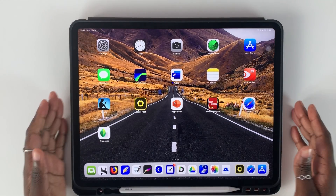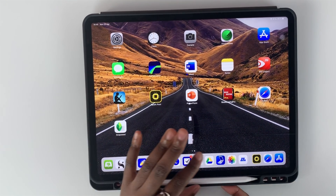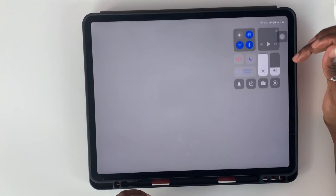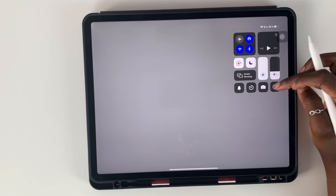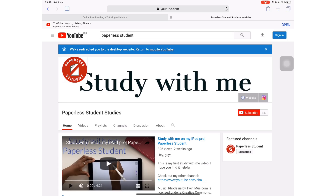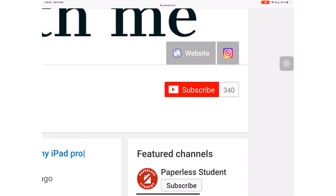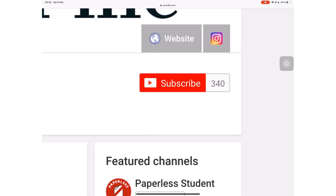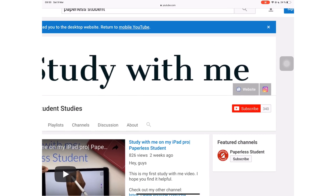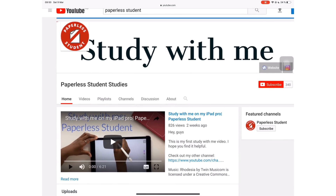Hey guys, it's Robsy back with Paperless Student Studies. In today's video, I'm going to walk you through a couple of study sessions that I recorded a couple of weeks ago — I just hadn't got around to editing them. If you're new to my channel, welcome. Don't forget to subscribe if you're looking for inspiration to go paperless with your studies, and if you're already subscribed, make sure you turn on notifications so you know when I release a new video.